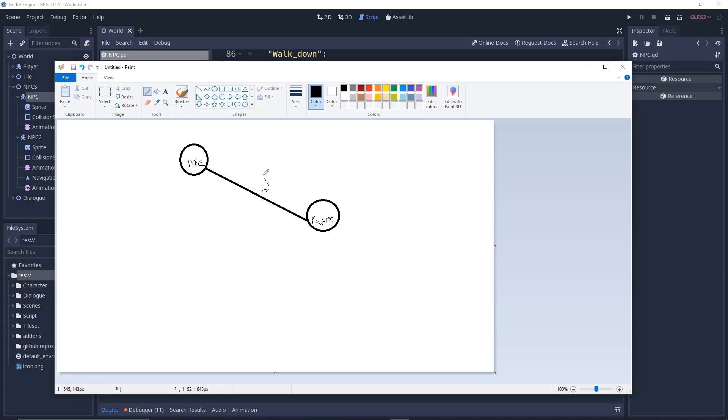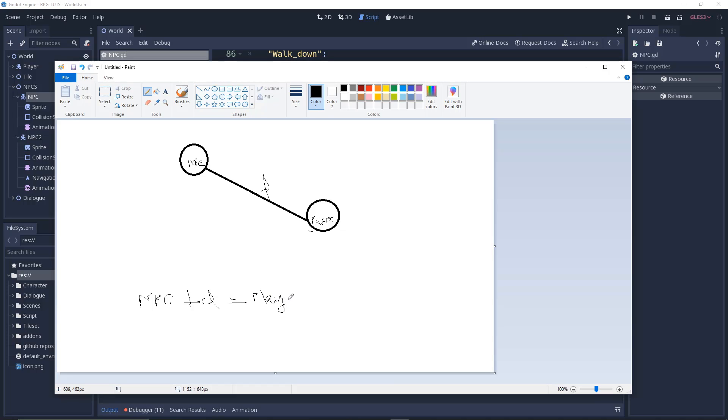How can we get the player's distance? We can get the player's distance by NPC plus D equals player. So NPC plus D equals player.